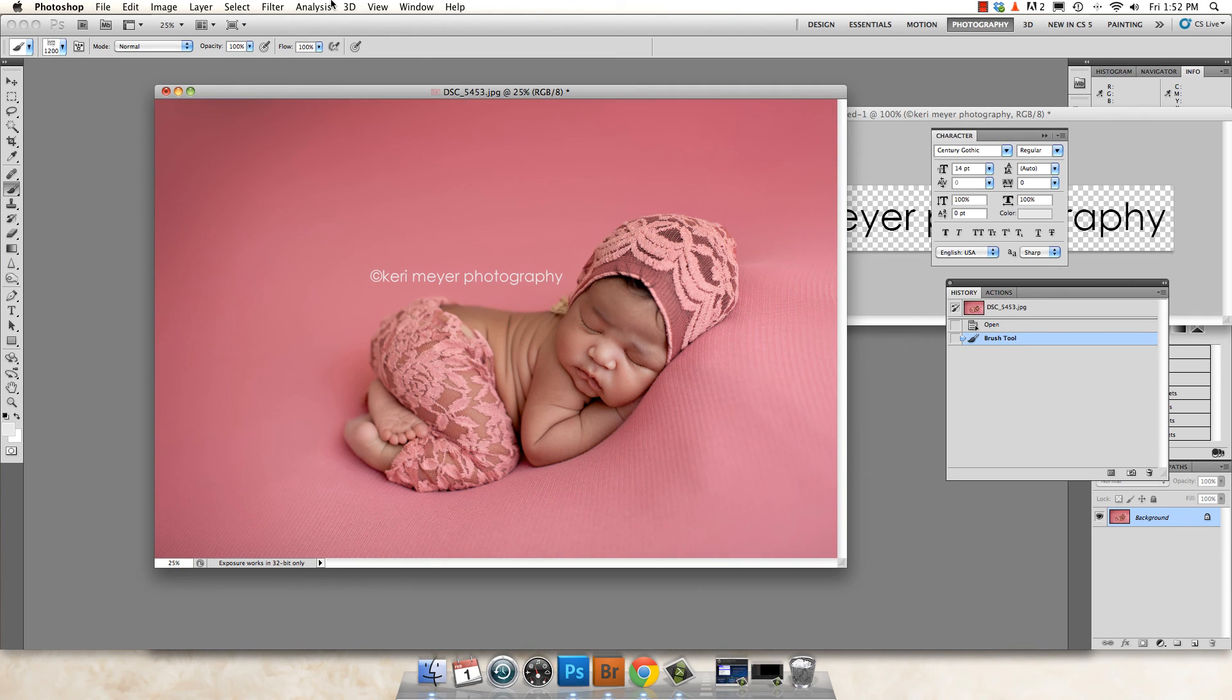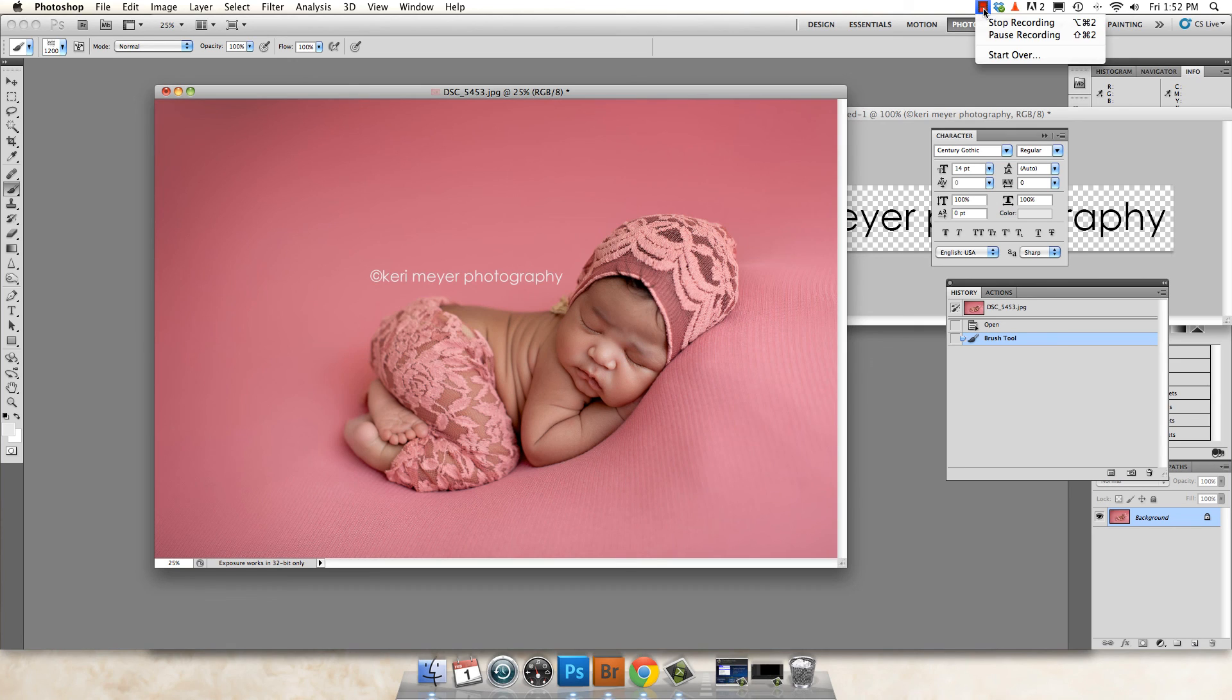Now you're ready to resize and save for web and put it on Facebook. All right. Thanks, guys. Hope you enjoyed this short little tutorial. Have a good day.